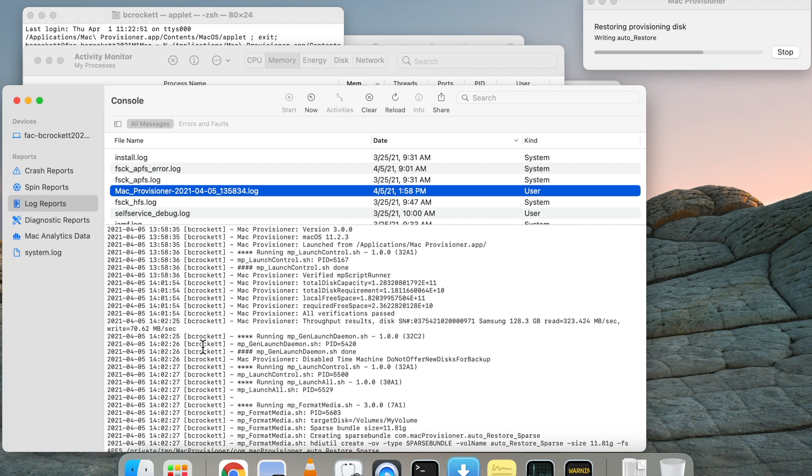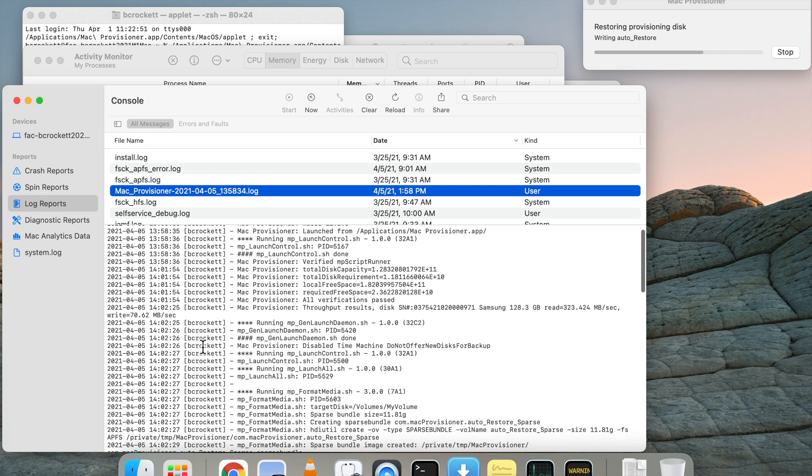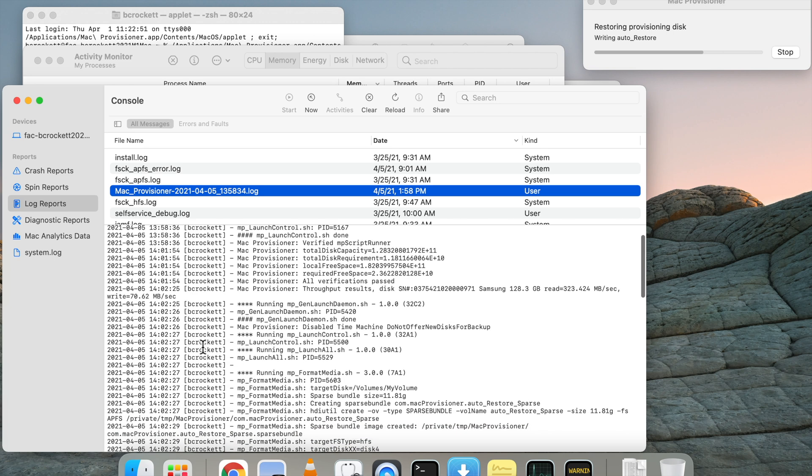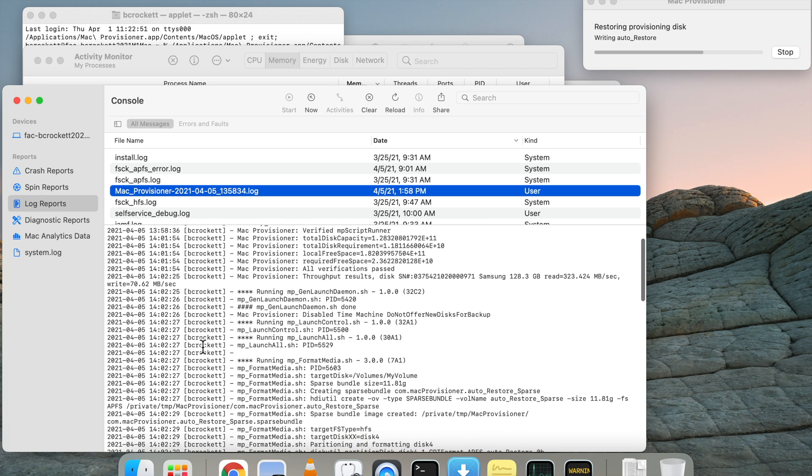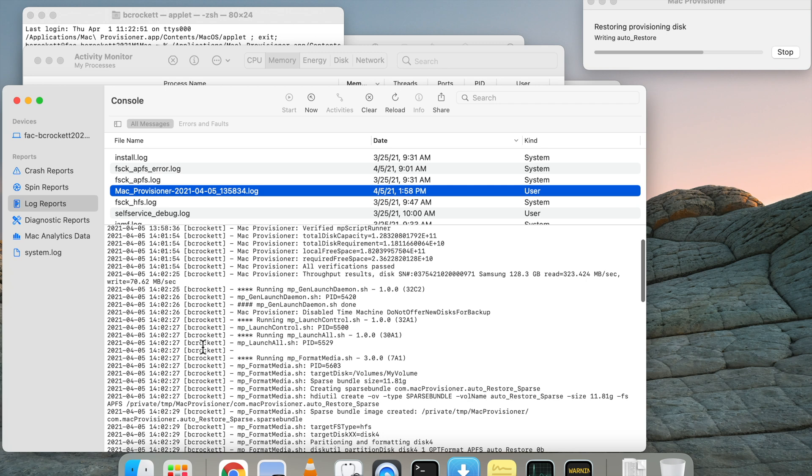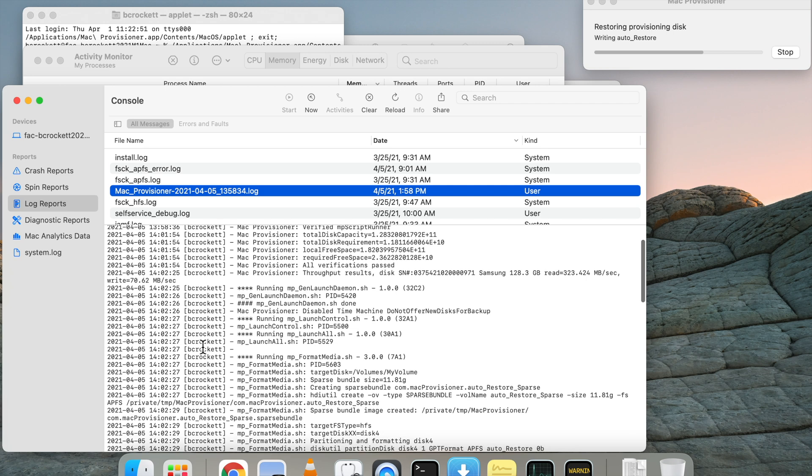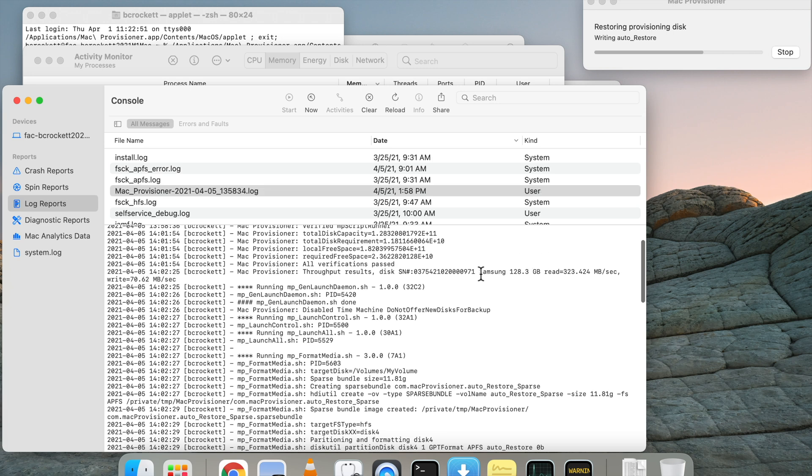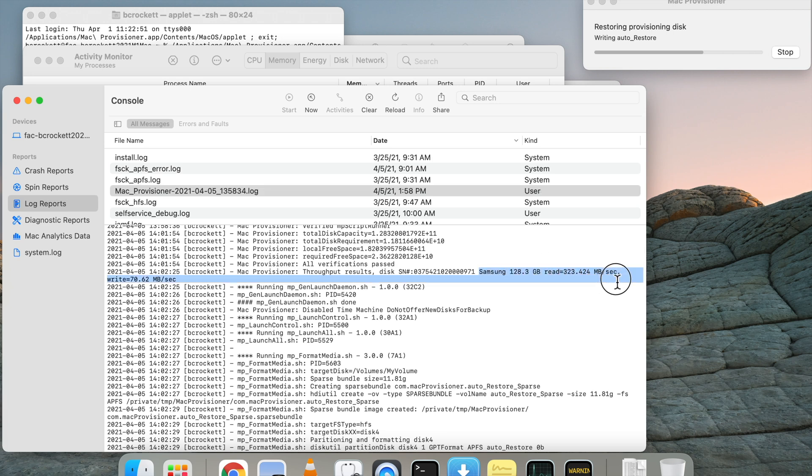So you can check what's going on and what can and cannot work with this by going into your console, clicking on log reports, and then the Mac Provisioner log. From there you can read the logs for the output of the application.